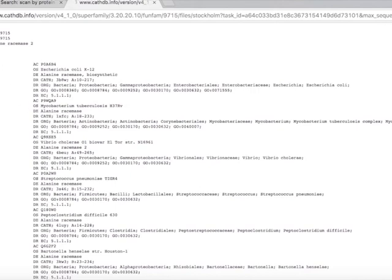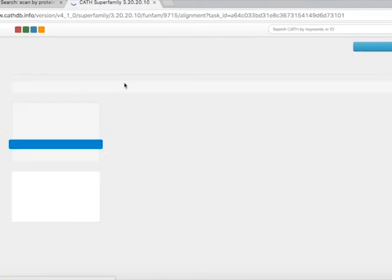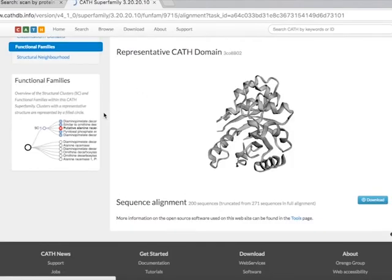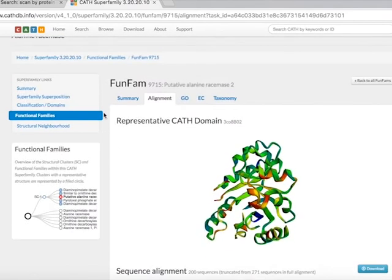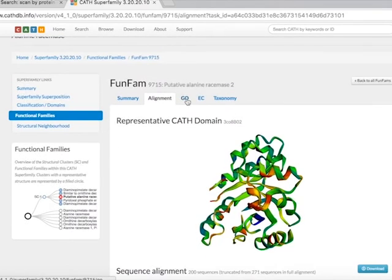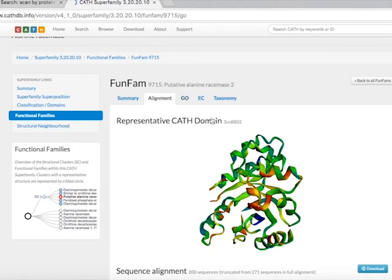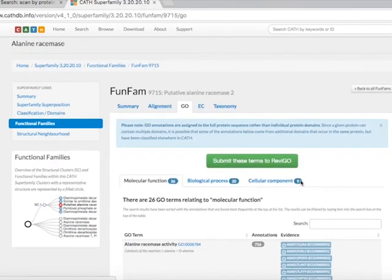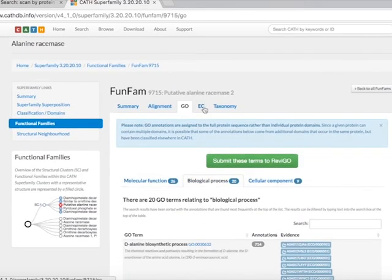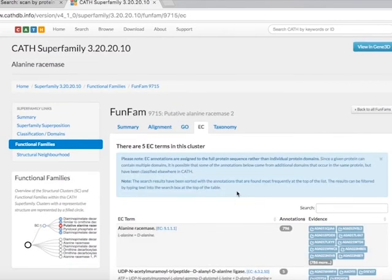If you want to view known functional annotations for the FunFam, click on the GO and EC tabs on the FunFam webpage. Each page provides a sorted list of the GO and EC annotations found most frequently in characterized sequence relatives of the FunFam.